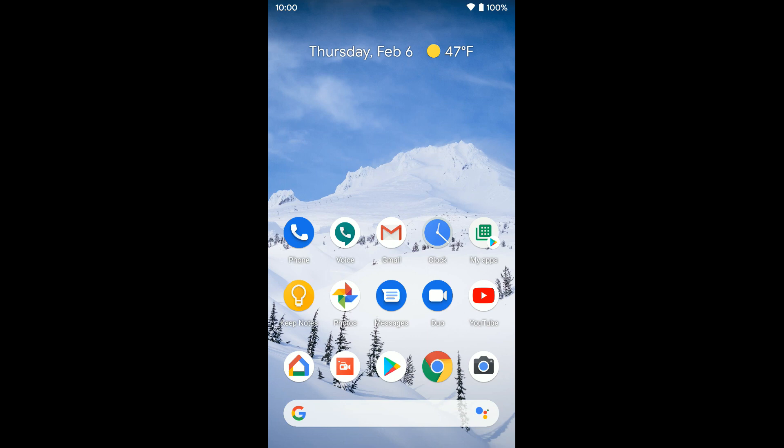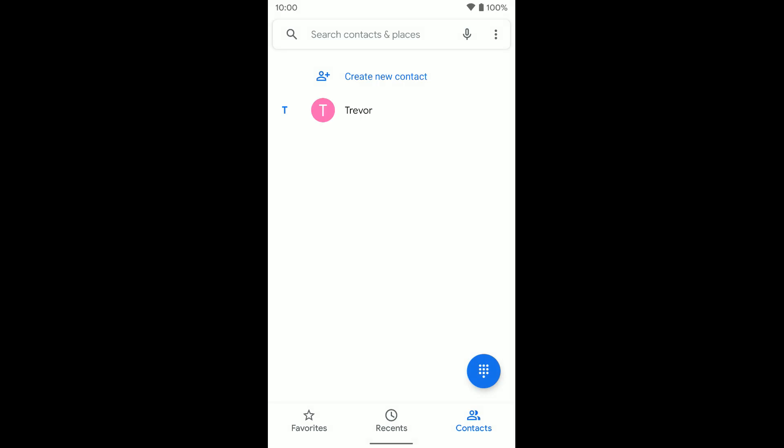Once you're enrolled in that, you're going to want to open the phone app. Once you've opened up the phone app, you'll see in the top right hand corner these three dots. You'll click on those, and then you want to tap on settings here.